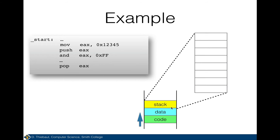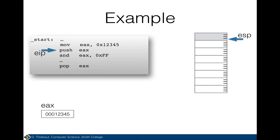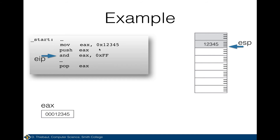The top of the stack is pointed to by ESP — the stack pointer — and as the stack grows it goes down in memory. I've just executed move 12345 into EAX. EAX contains 0x12345. I'm about to push EAX on the stack. After the push, 12345 is at the top of the stack and ESP moves down by four bytes — because a double word is four bytes. I'm using small tick marks to indicate the byte boundaries. The value 12345 is now at the top of the stack, and ESP points to it.